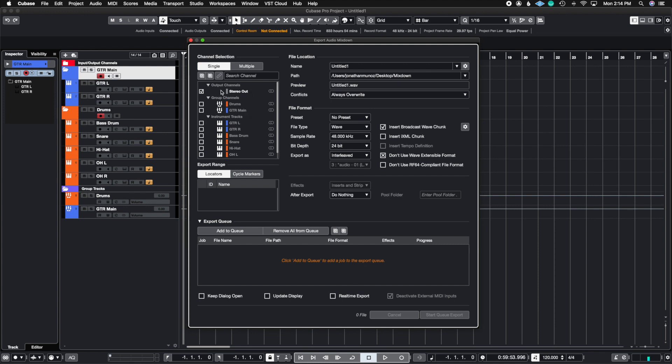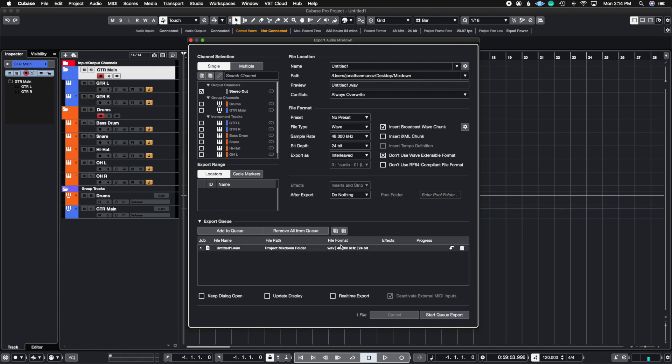So I want to create a stereo out, so I'm going to put Add to Queue. It's going to come out with the file name, the path which is the project mixdown folder, which is right here. You could set your path. It's a wave at 48 kilohertz and 24 bit.